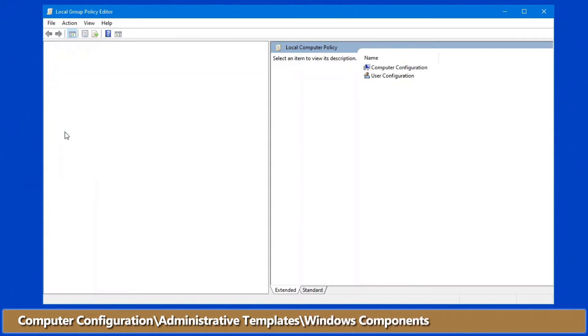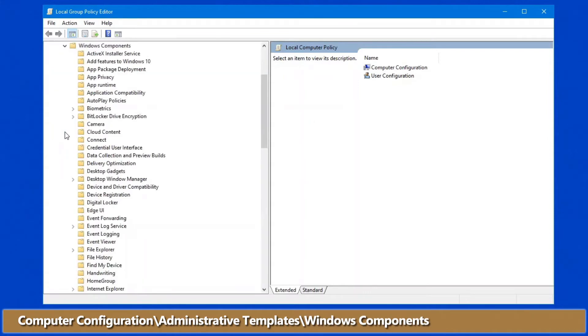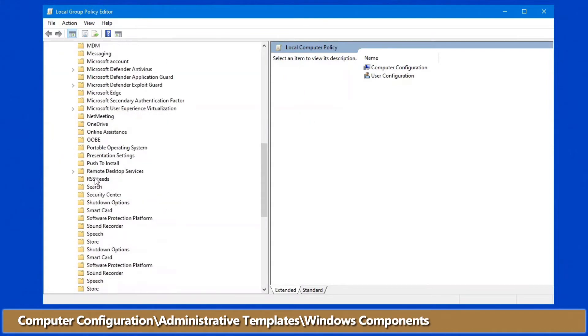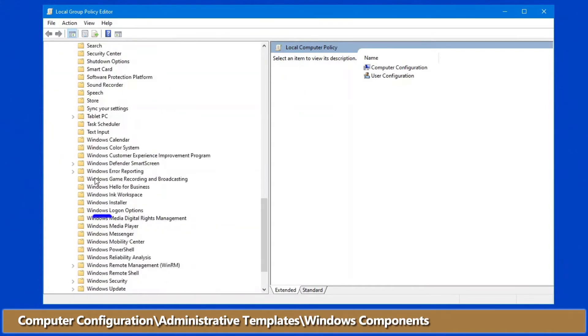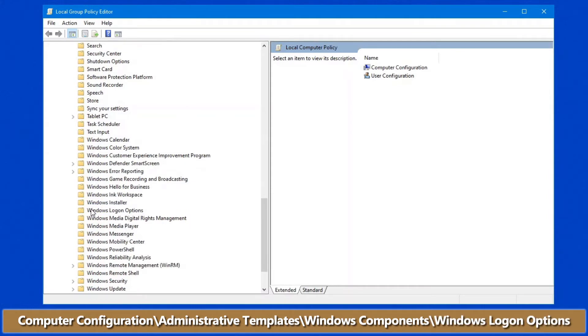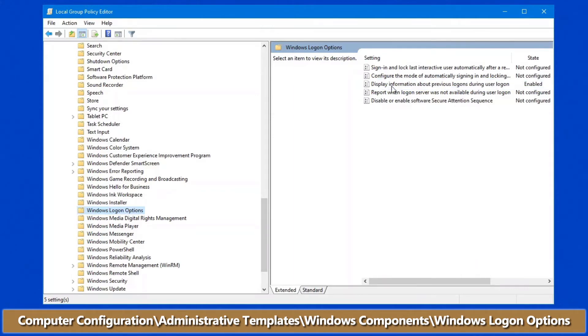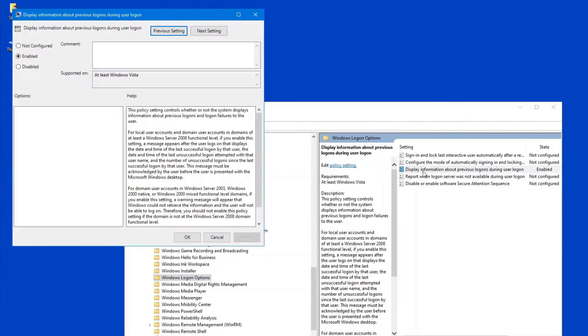Windows Components, scroll down this list until you see Windows Logon Options. When you click on this, on the right hand side here, you'll see there's this option that says Display Information About Previous Logons During User Login.